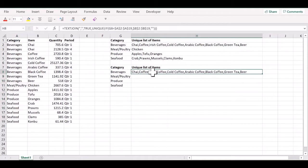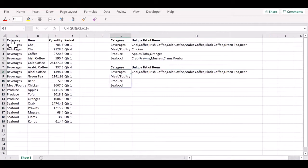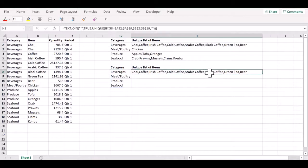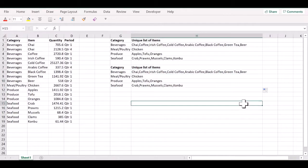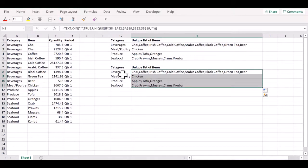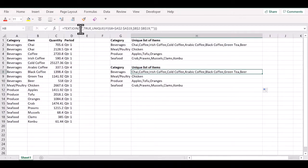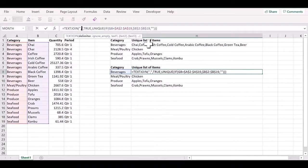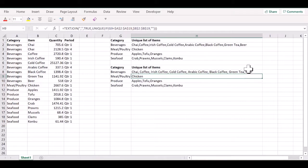So, here you see that you have the unique list of items corresponding to the category beverages. Now that we have the formula, we can drag this down and get the comma separated list of items for each of these categories. And if you want an extra space after this comma, you can provide it here in the TEXTJOIN function.